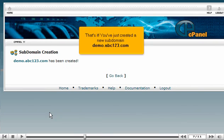That's it! You've just created a new subdomain demo.abc123.com.